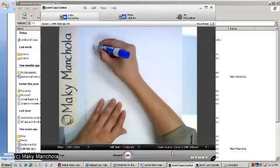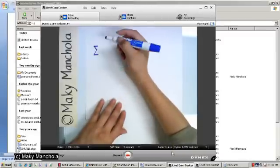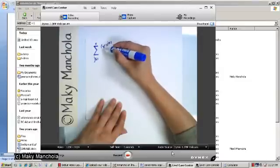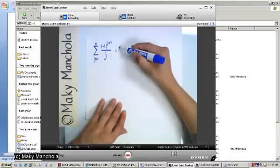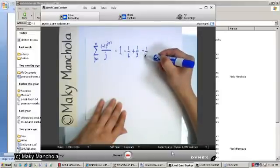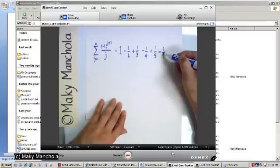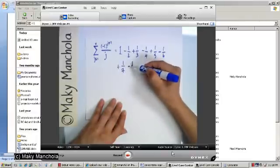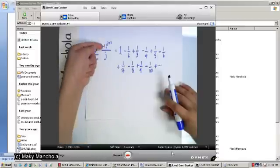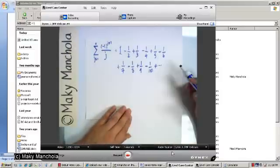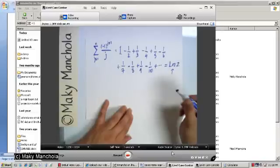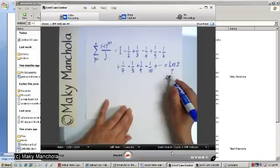Let's consider this example. Let's look at our alternating harmonic series: the sum from j equals 1 to infinity of (-1)^{j+1} over j. That's just 1 minus 1/2 plus 1/3 minus 1/4 plus 1/5 minus 1/6 plus 1/7 minus 1/8 plus 1/9 minus 1/10 and so on. What we know is that this converges to the natural logarithm of 2, which has a decimal expansion of 0.693, etc.